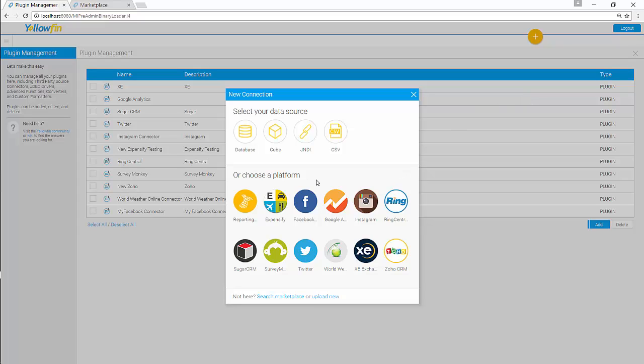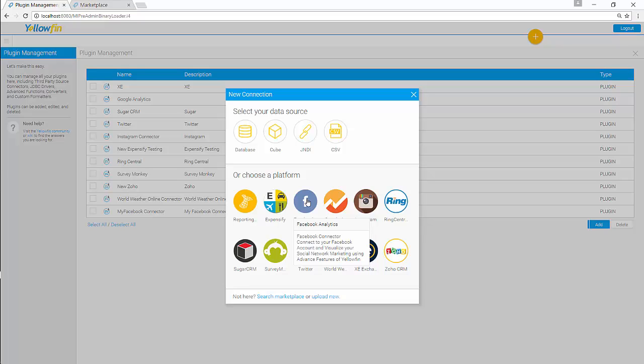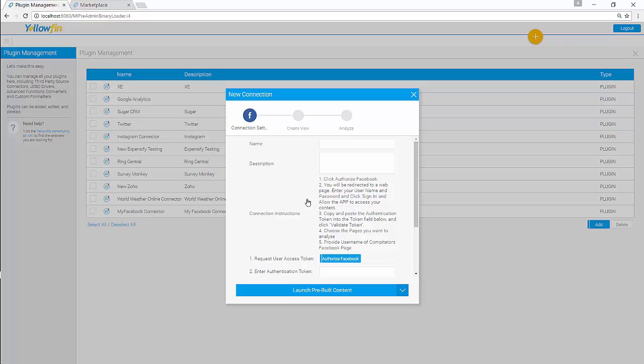Locate your connector using icon as a guide or connector's name. Hovering over the icon gives you a description about the connector. What's it about, what it contains. Click on Facebook. Give your connection a name.